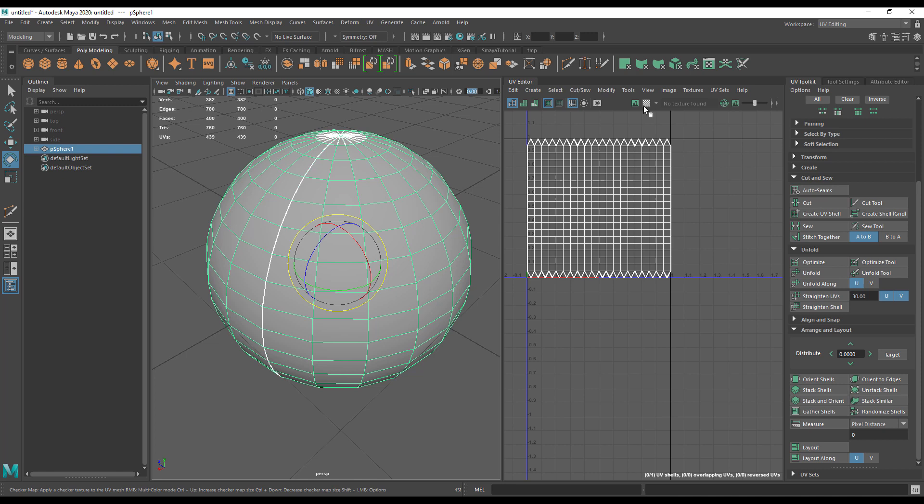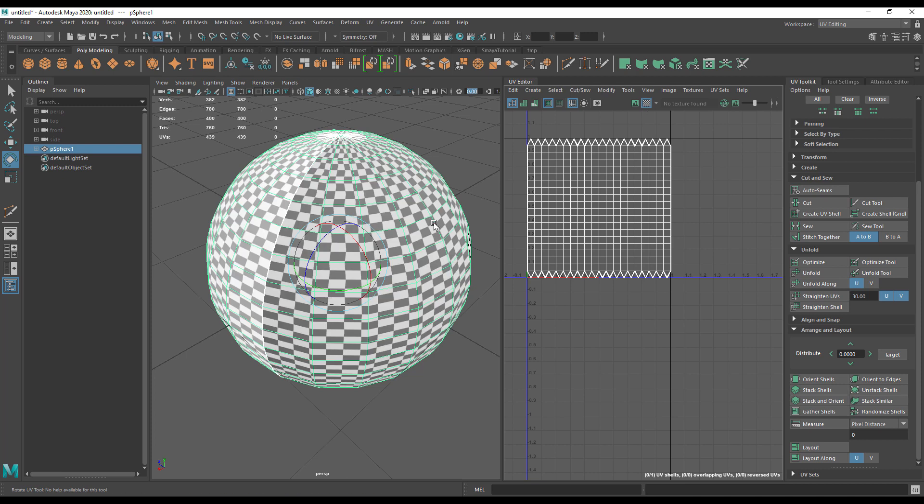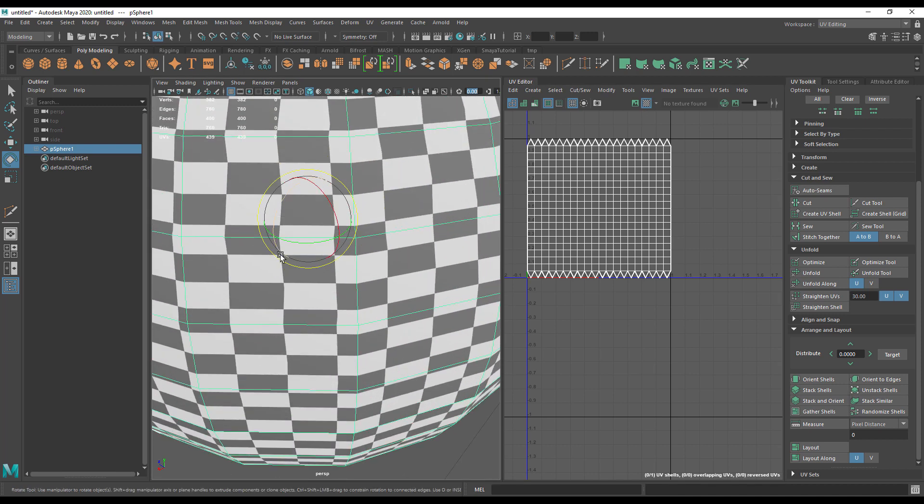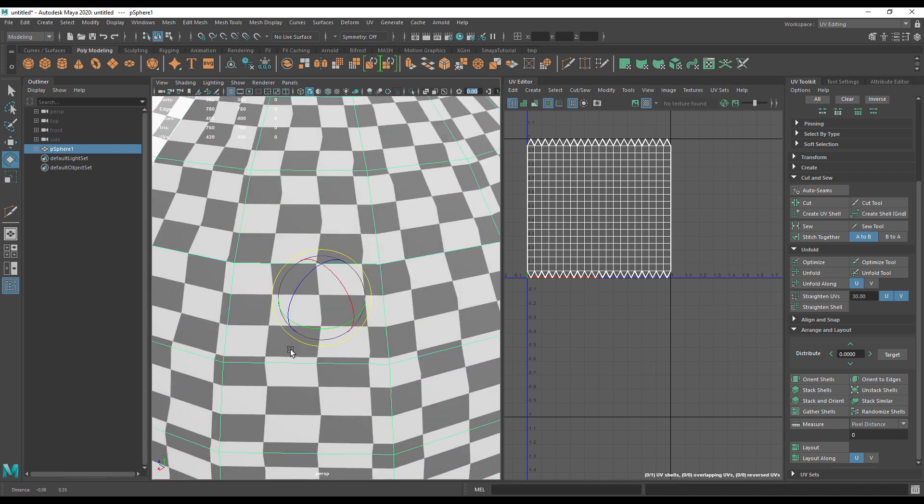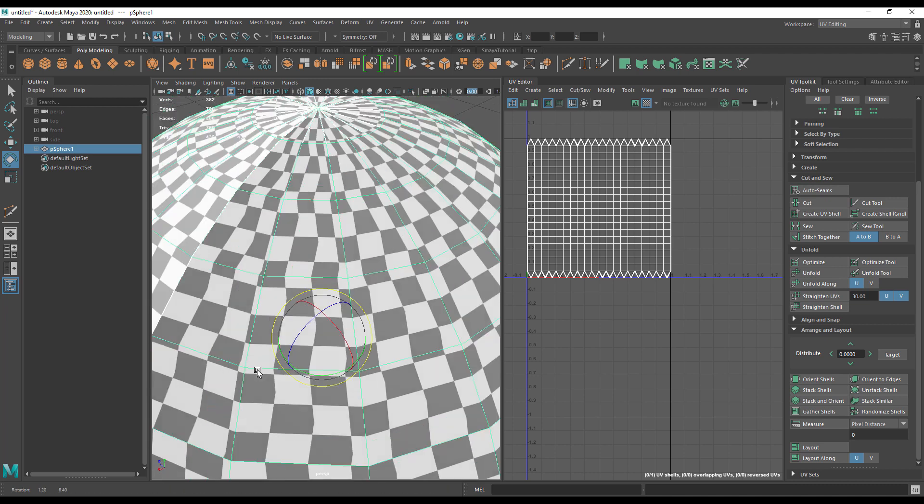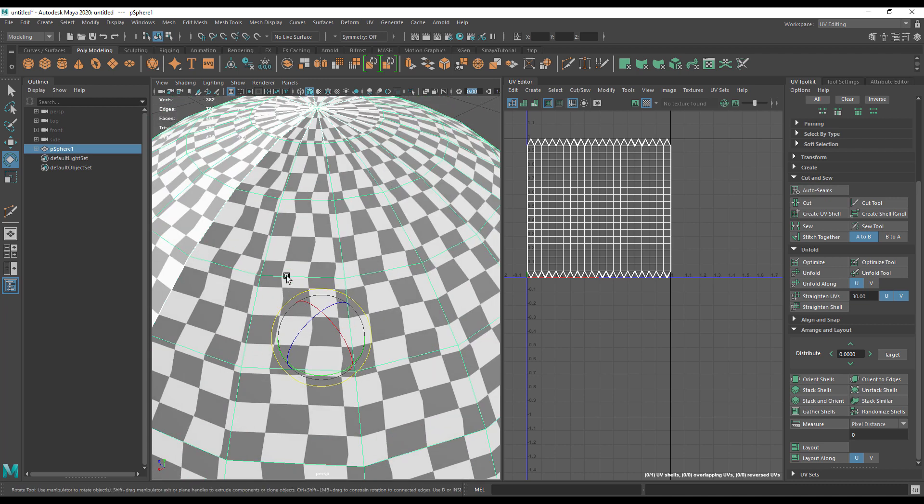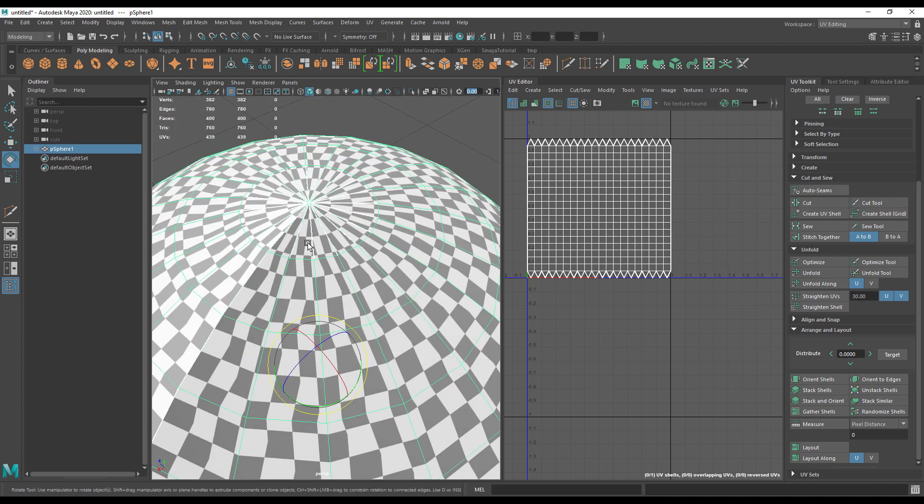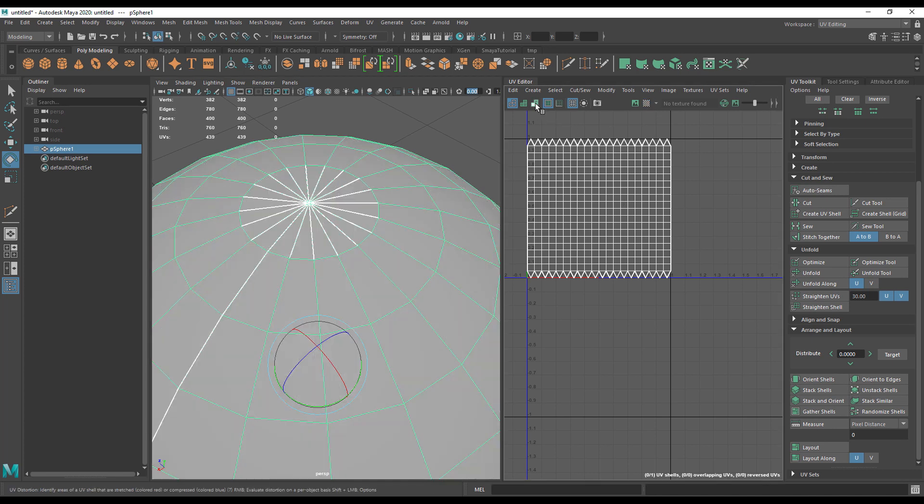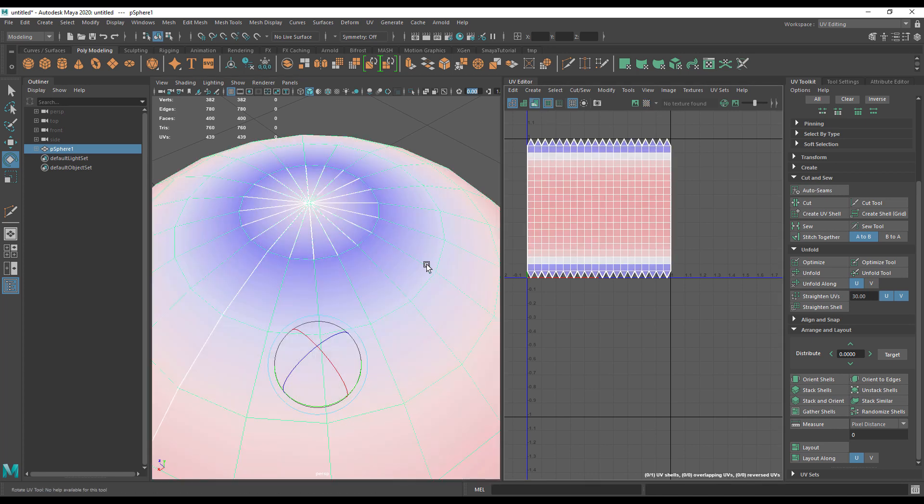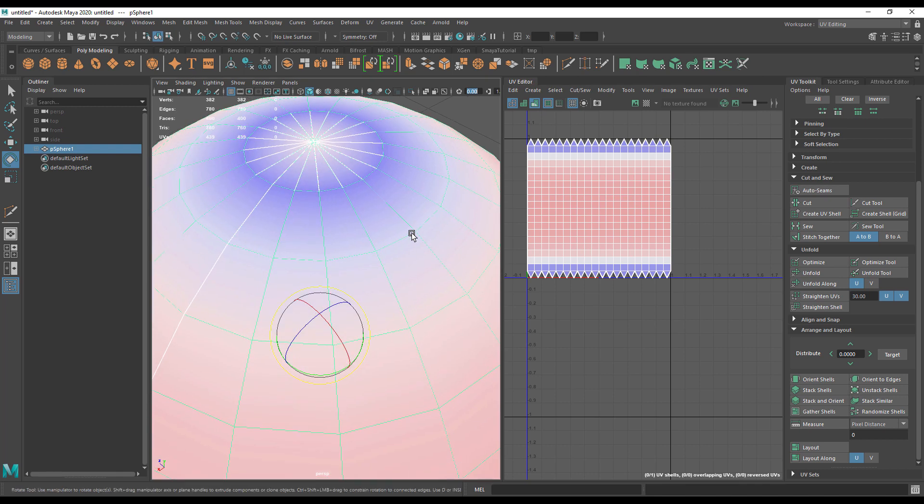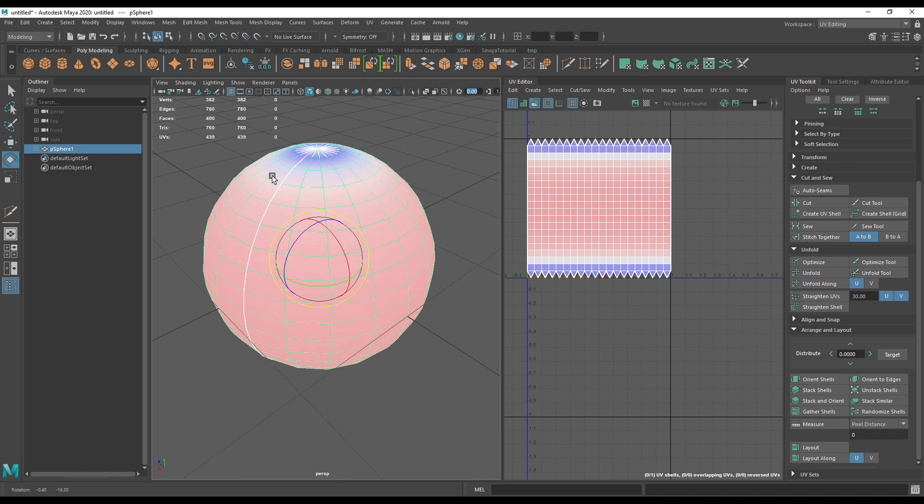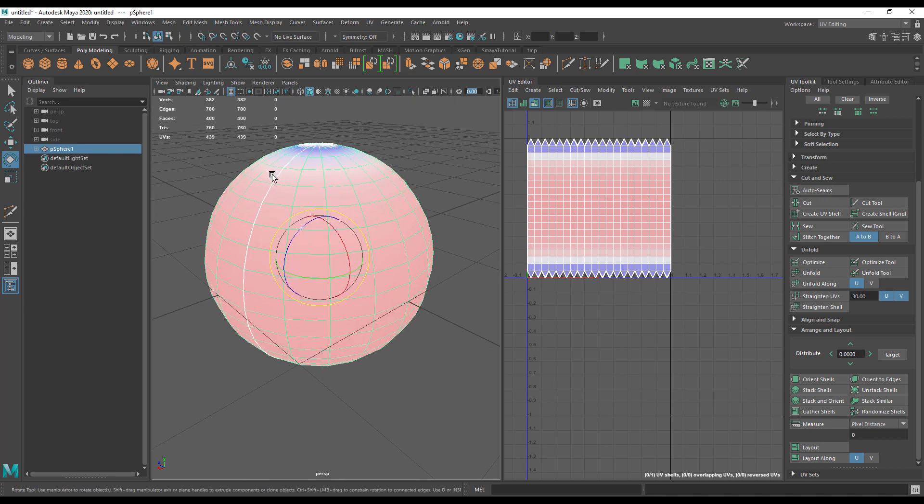However, if we put a checker on it, you can see that these are not square, they're oblong, and as we go further up the situation gets worse and worse. If I were to just take this into a paint program now and paint on it, I'd end up with a very distorted texture. In fact, we can see that if we turn on the distortion view.